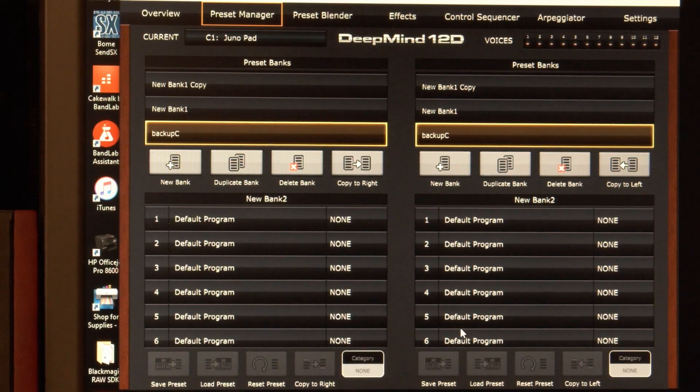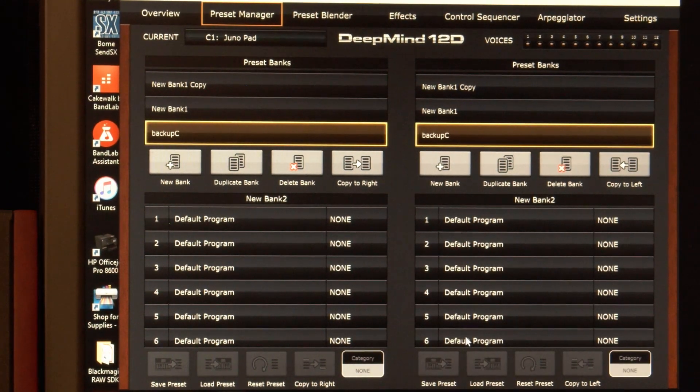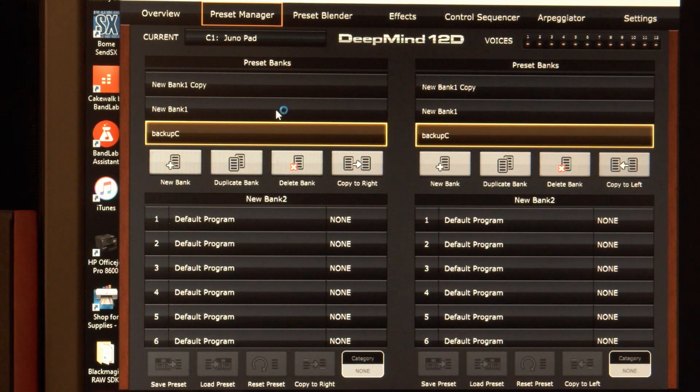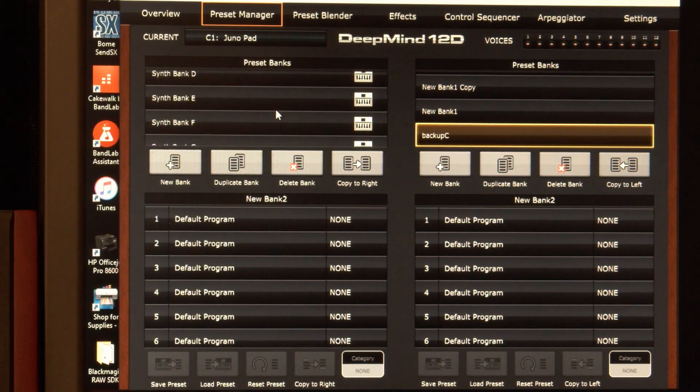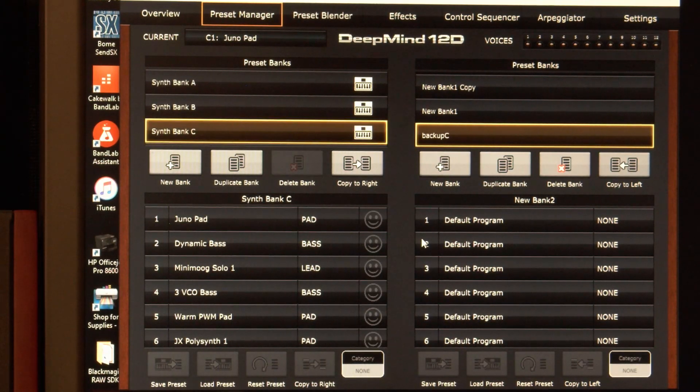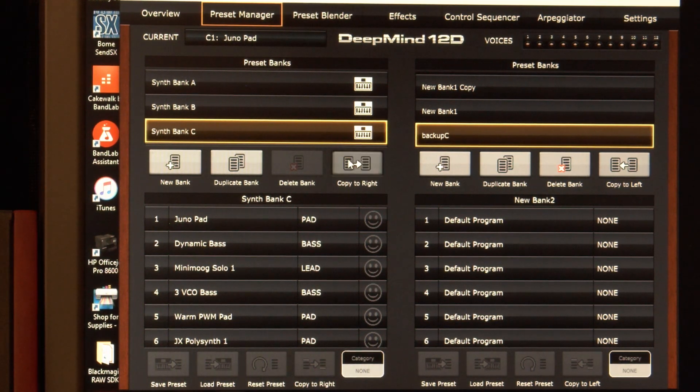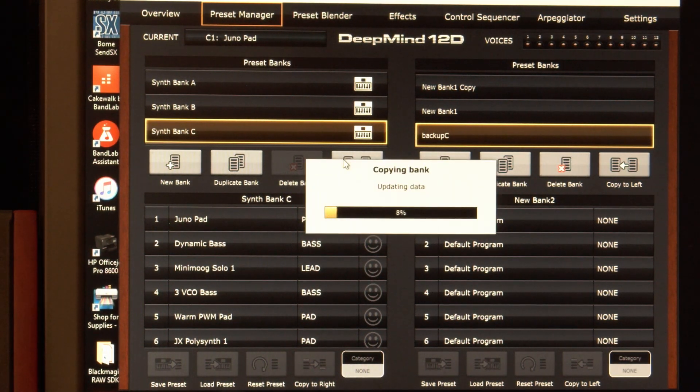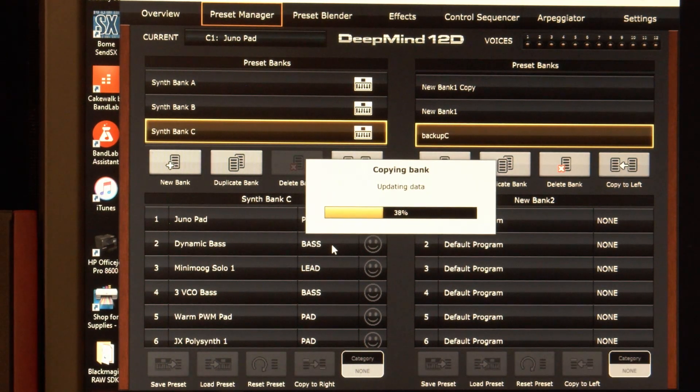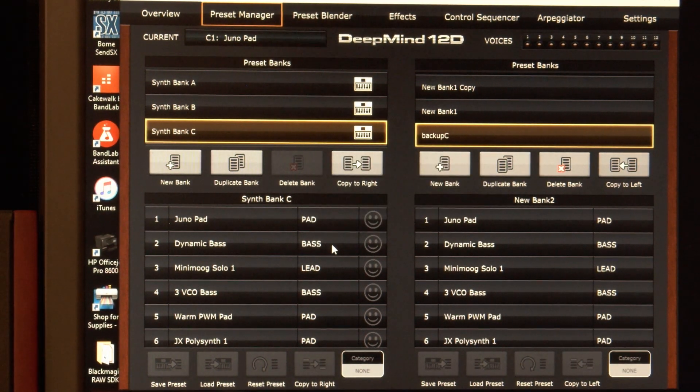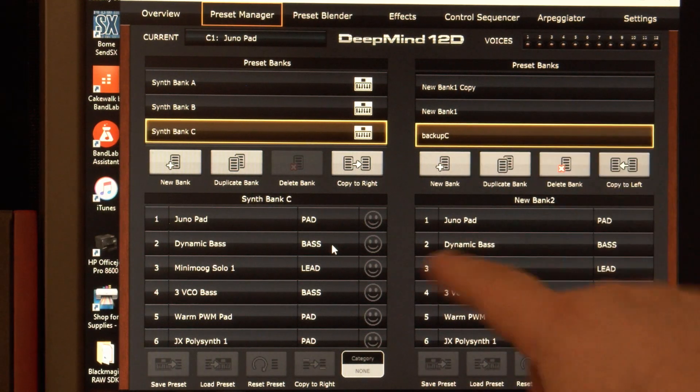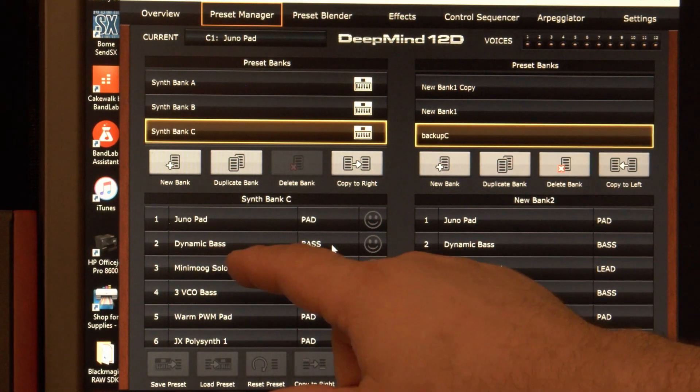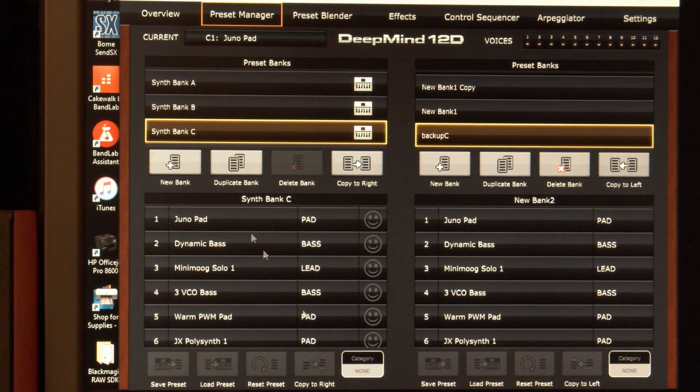Now, it doubled here. So I have to designate C. Let's go to C. And I'm going to copy it to this new bank. Copy to write. And I'm going to fast forward through this. All right. So now this backup C bank has the C bank programs.